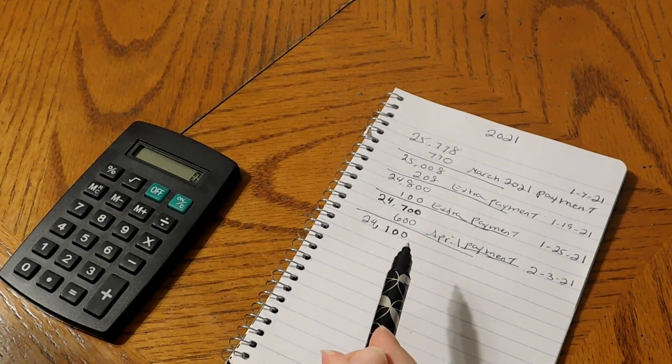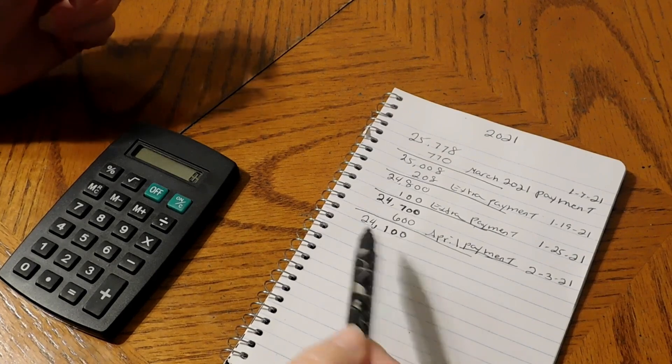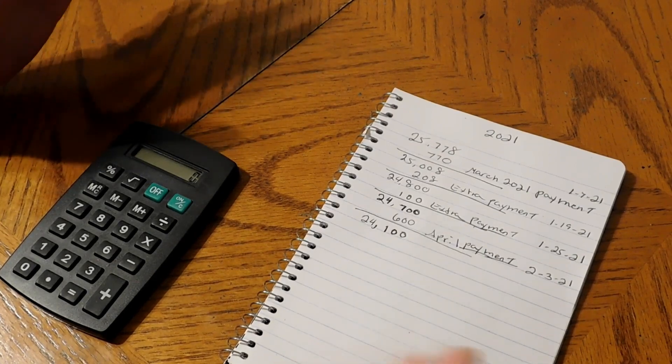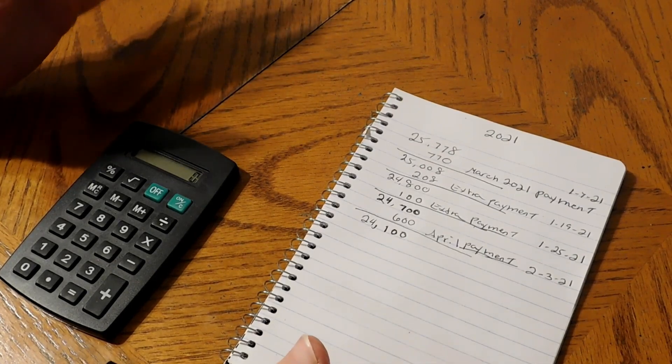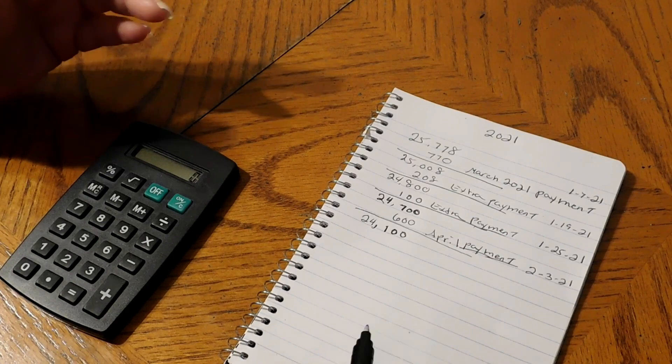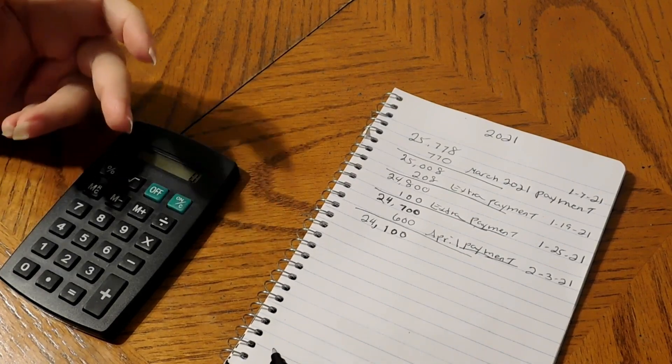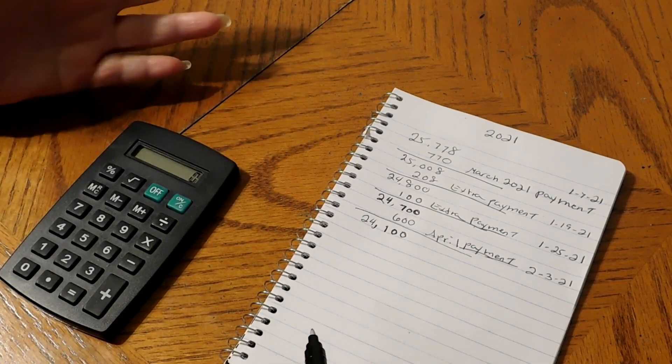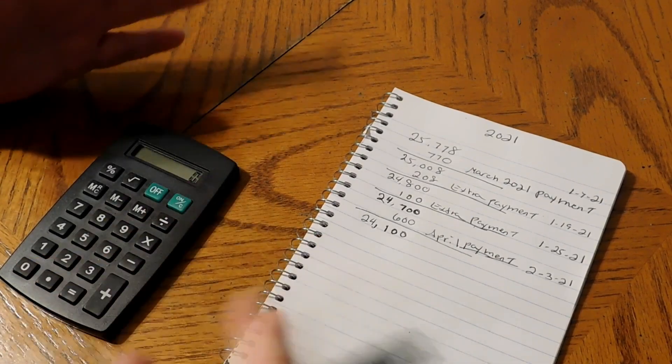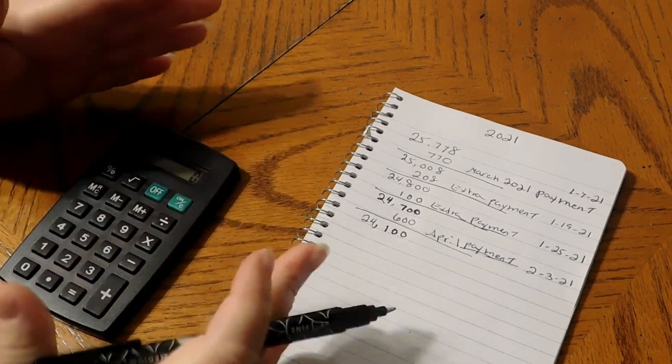We still owe $24,100 on the truck from the original $31,000. Hopefully I can get it paid off in 2023. I'm pushing to try to get it paid off a little bit sooner than that, but if not, 2023 is my goal to have the truck completely paid off.